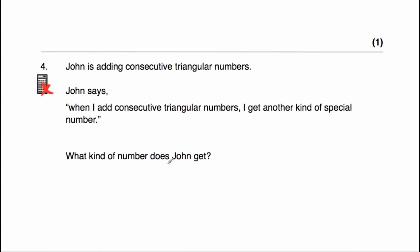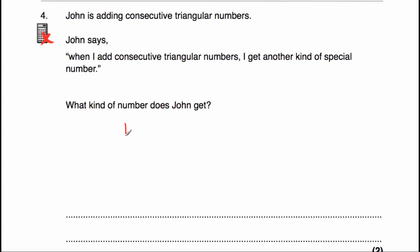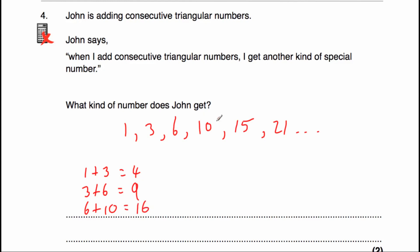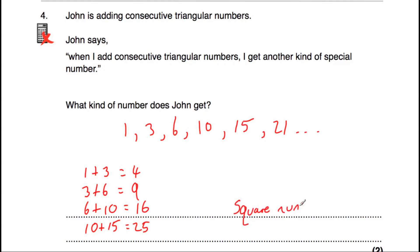Question four says John is adding consecutive triangular numbers. John says when I add consecutive triangular numbers, I get another kind of special number. Let's check: 1 + 3 = 4, 3 + 6 = 9, 6 + 10 = 16, 10 + 15 = 25. Our results are 4, 9, 16, 25 — they are square numbers. So John gets square numbers whenever he adds two consecutive triangular numbers.